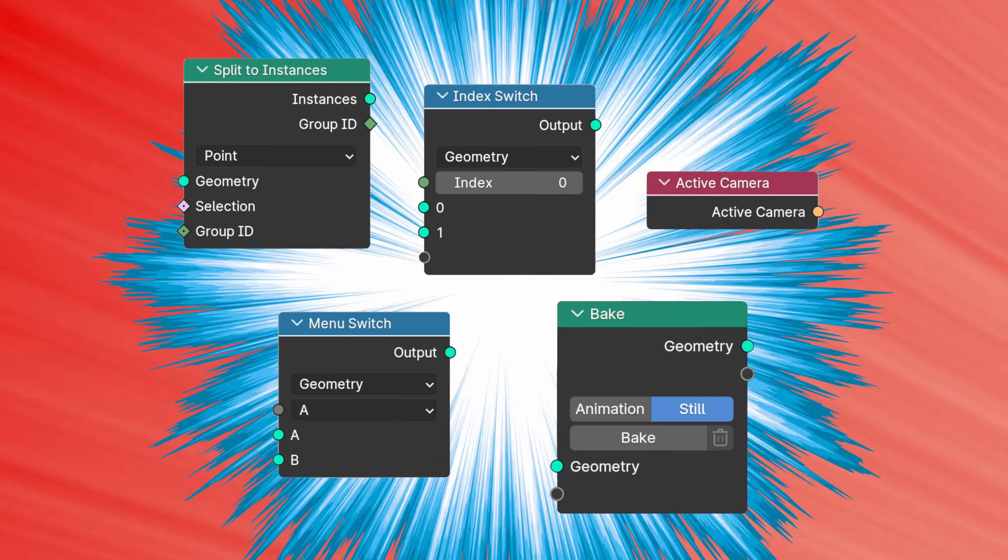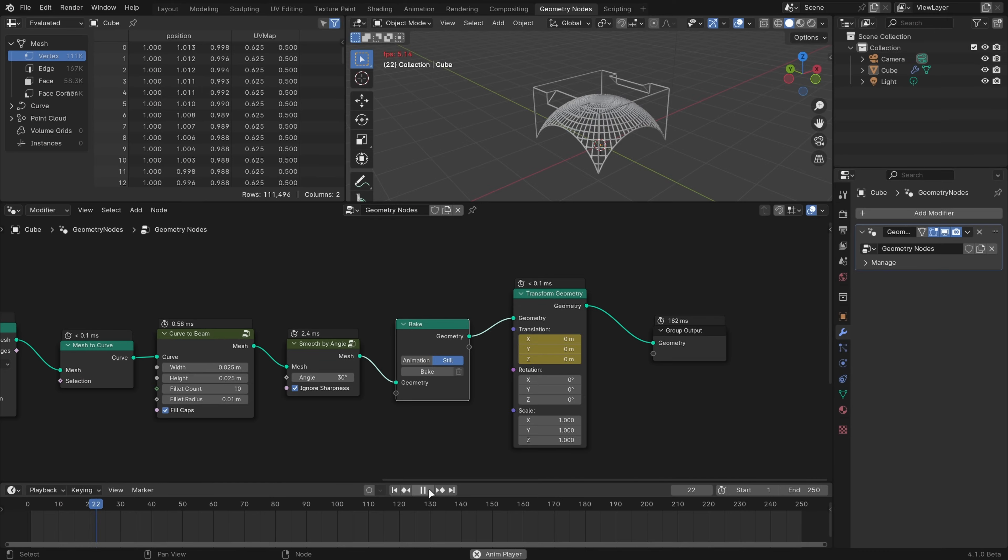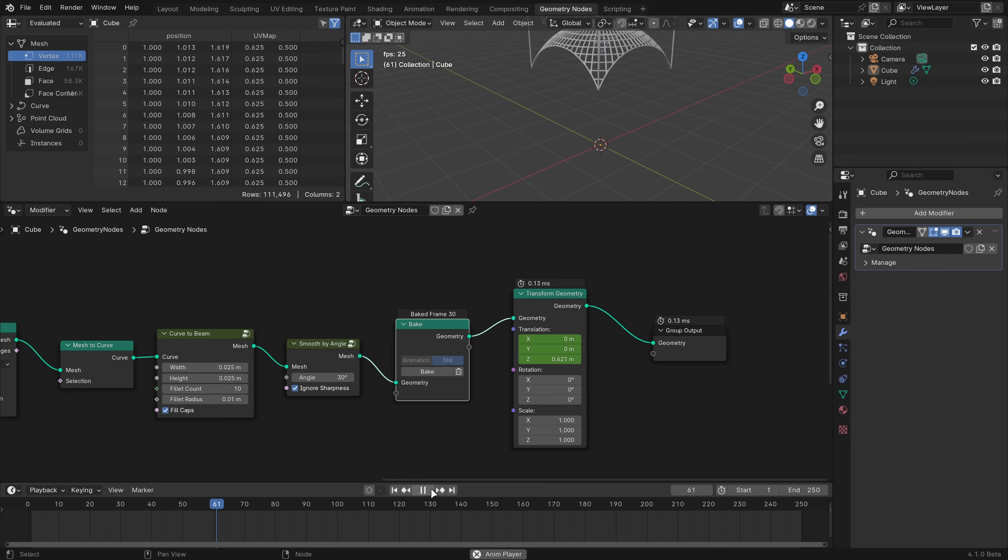And last but certainly not least, Bake caches geometry, which can drastically speed up complex meshes. This data is stored with the modifier and not the node itself, so you can safely bake separate meshes that share the same node tree.